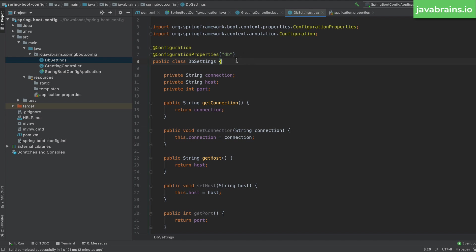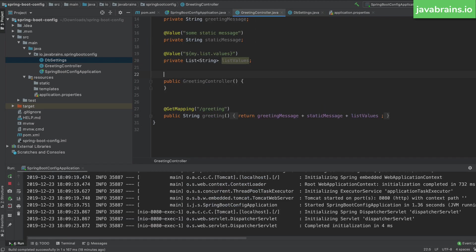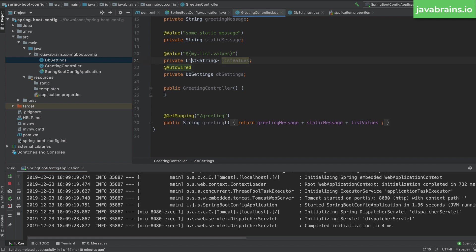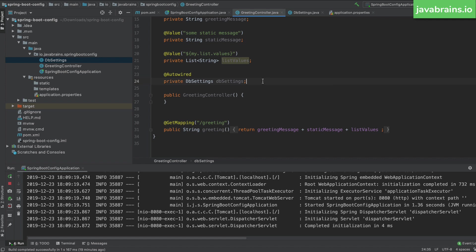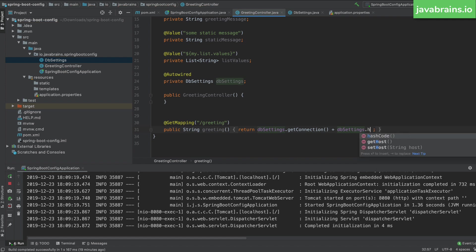You have to create getters and setters because Spring needs to be able to inject these values. Now that this is a Spring bean, in your controller you can get all those values in one shot by declaring a private DbSettings dbSettings field and just autowiring it. It's as simple as that — you get access to all those values in one shot. I'm going to print that value using dbSettings.getHost().